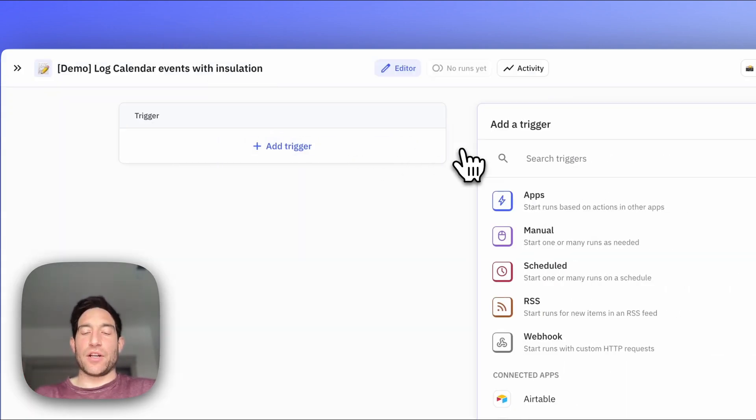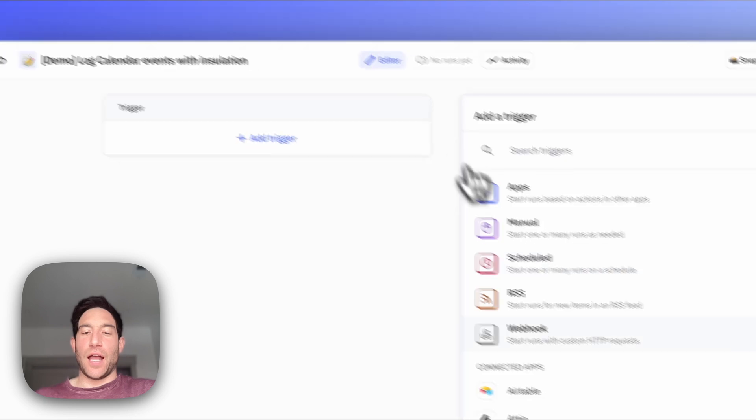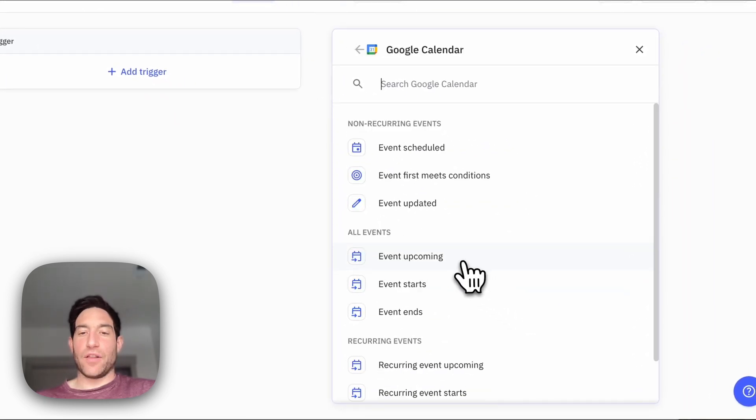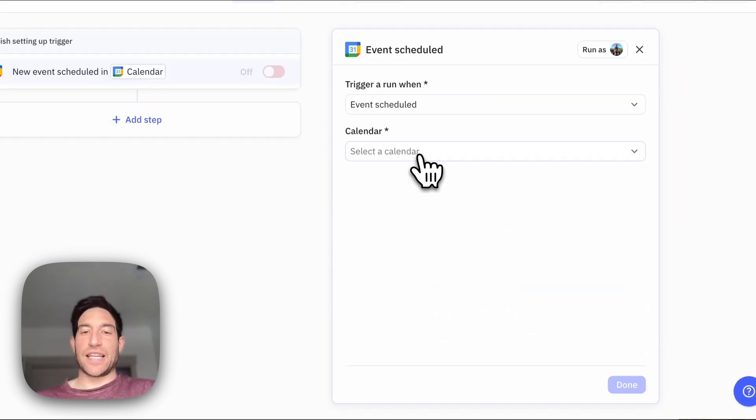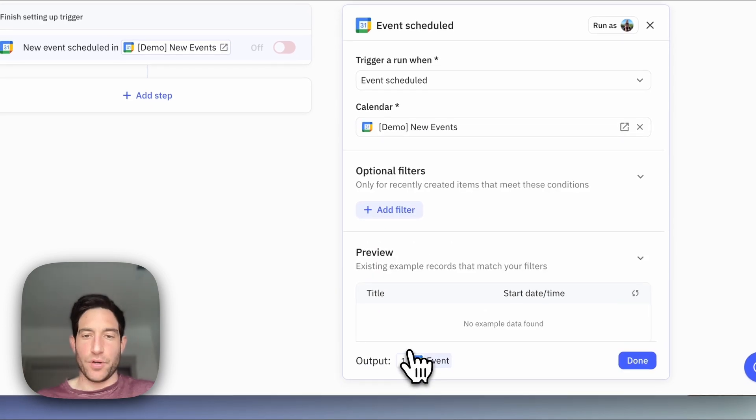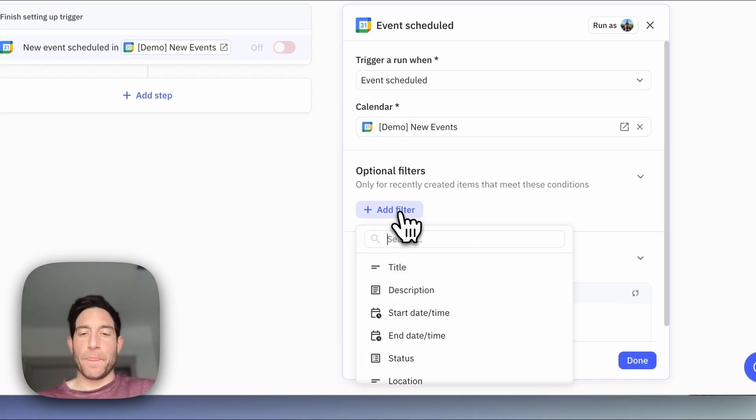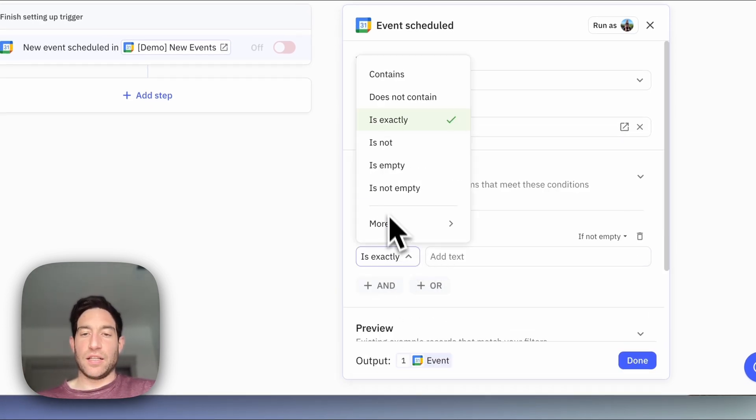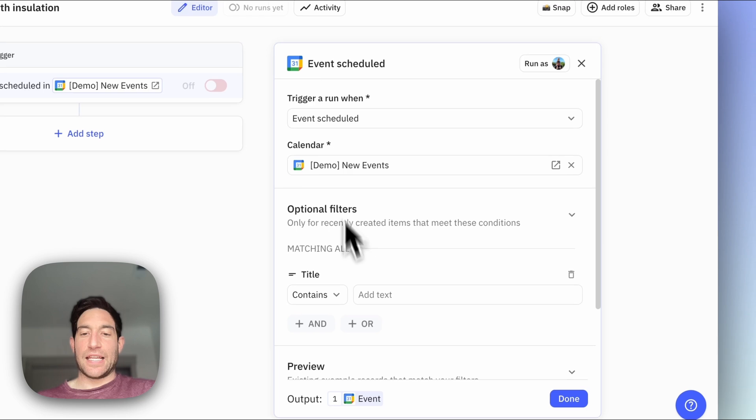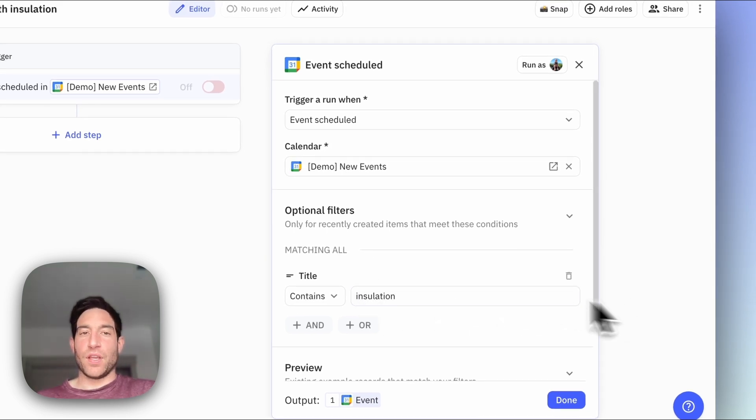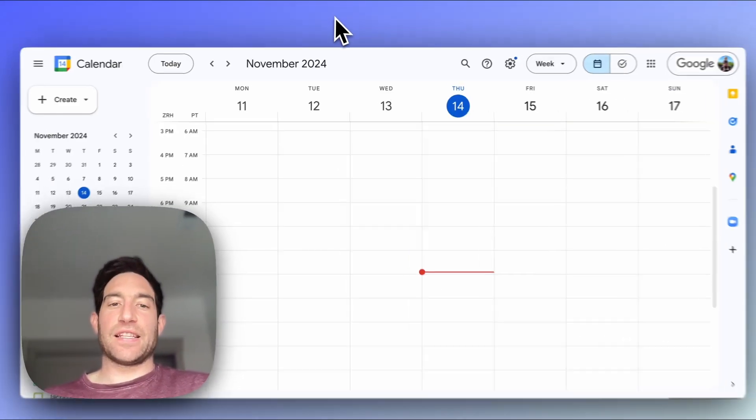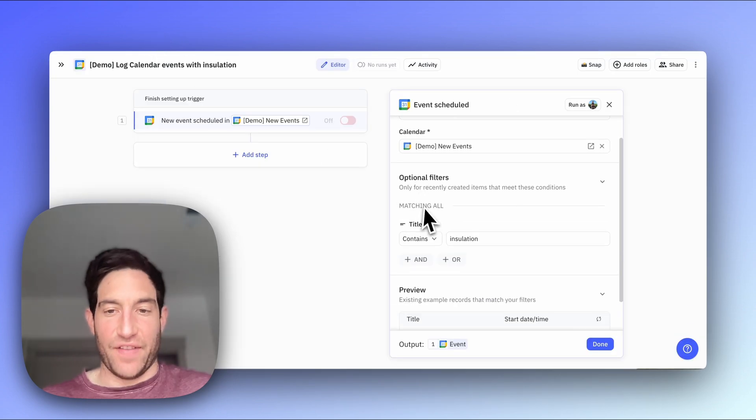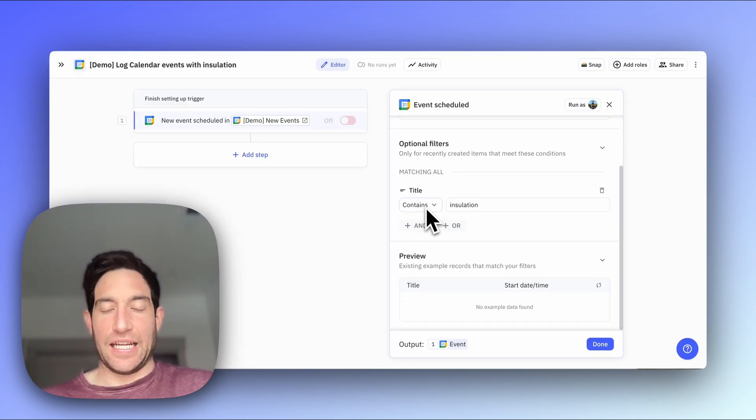So I'm going to add a trigger. I'm going to scroll down to Google Calendar. I'm going to select Events Scheduled. The calendar I'm going to select is this Demo New Events Calendar. And I want to catch events where the title contains insulation. And you can see that this calendar is totally empty, so it doesn't yet have any events that contain the title insulation.